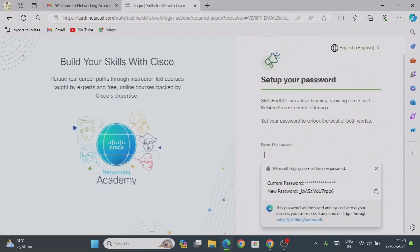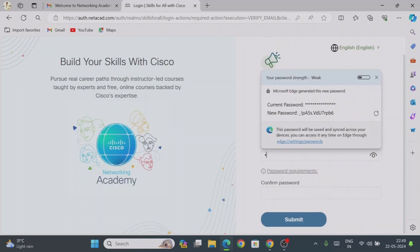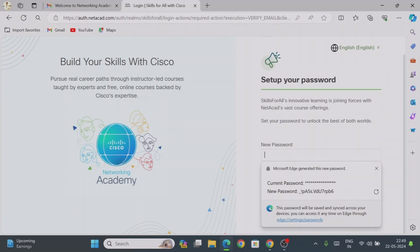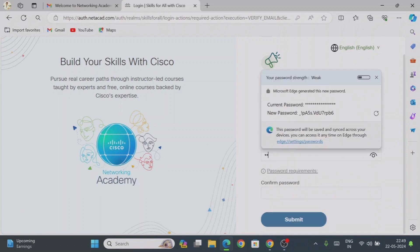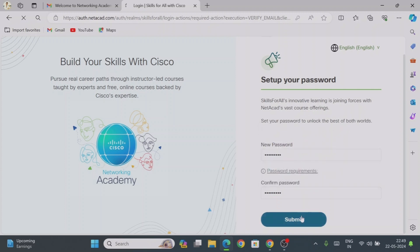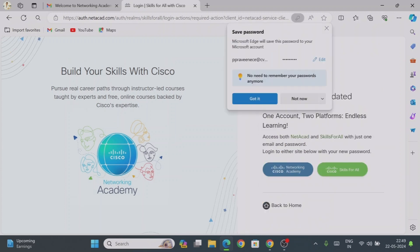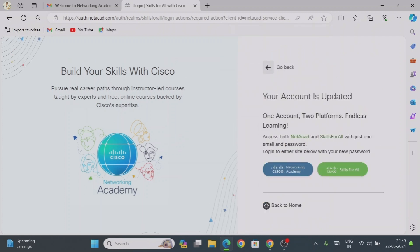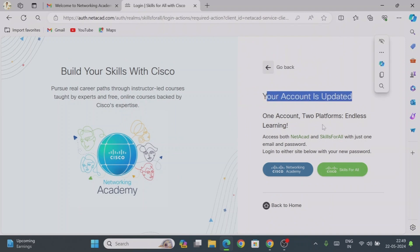Now we need to set up the password. Type the new password and then confirm the password. This password will be used for the Netacad login. Whichever email ID you have given to the instructor, that will be used as the username. Once it is completed, go back to Netacad.